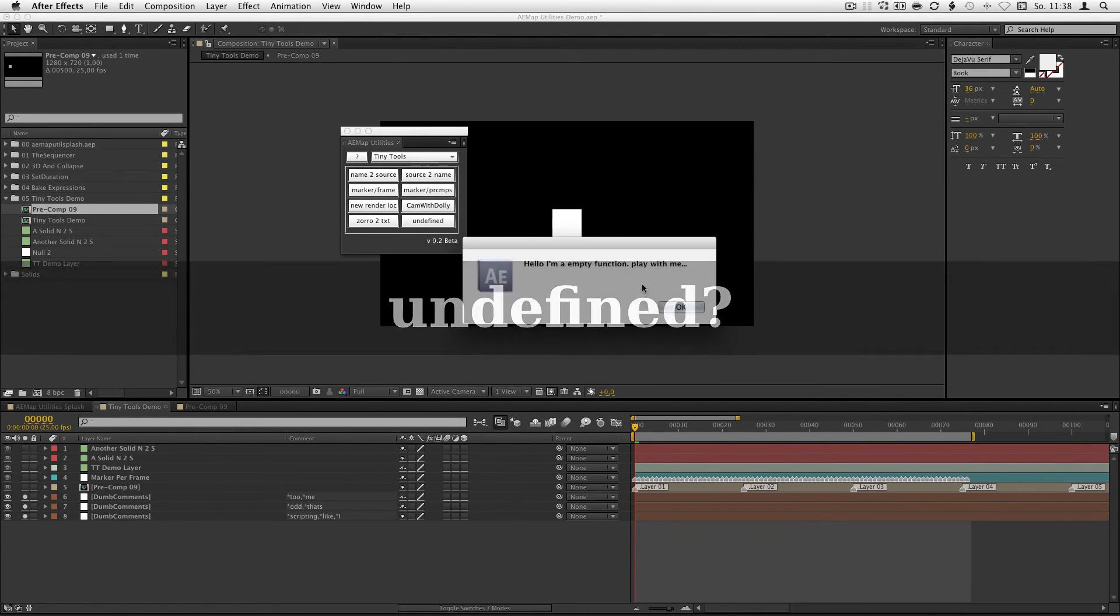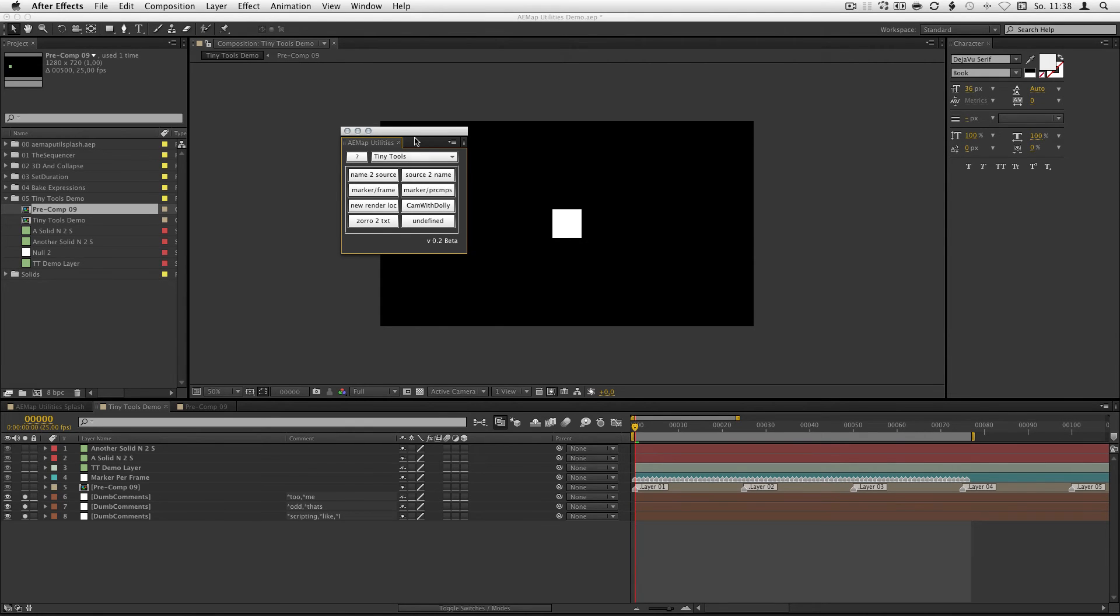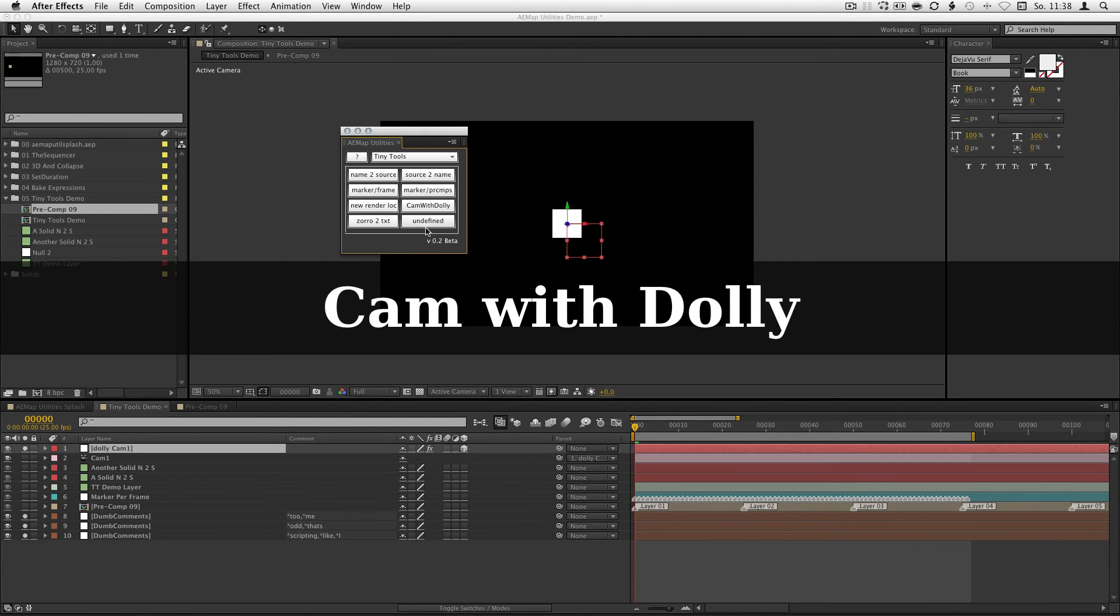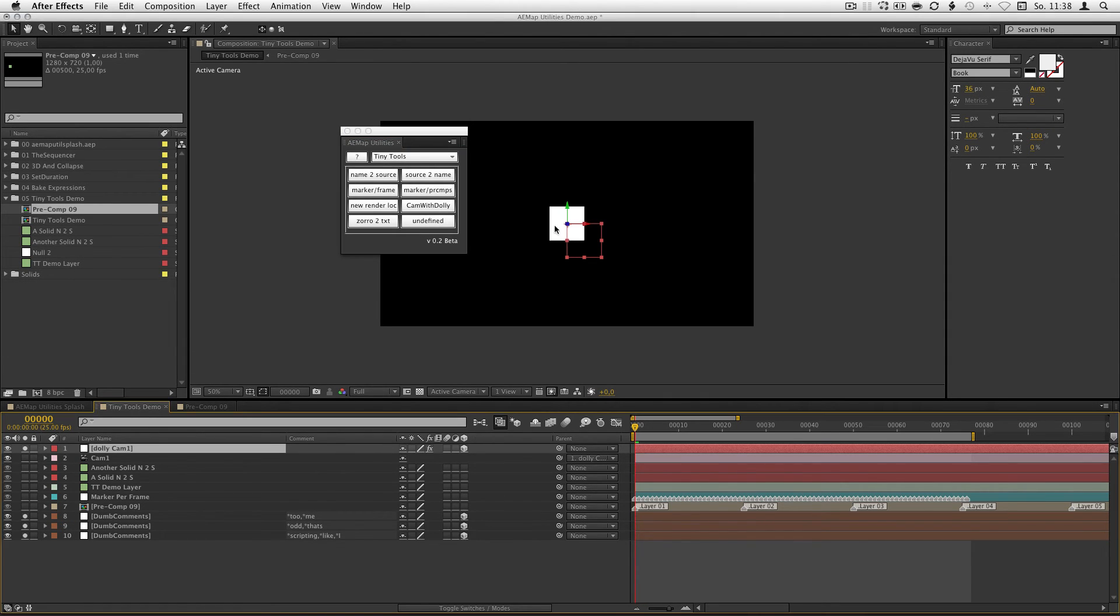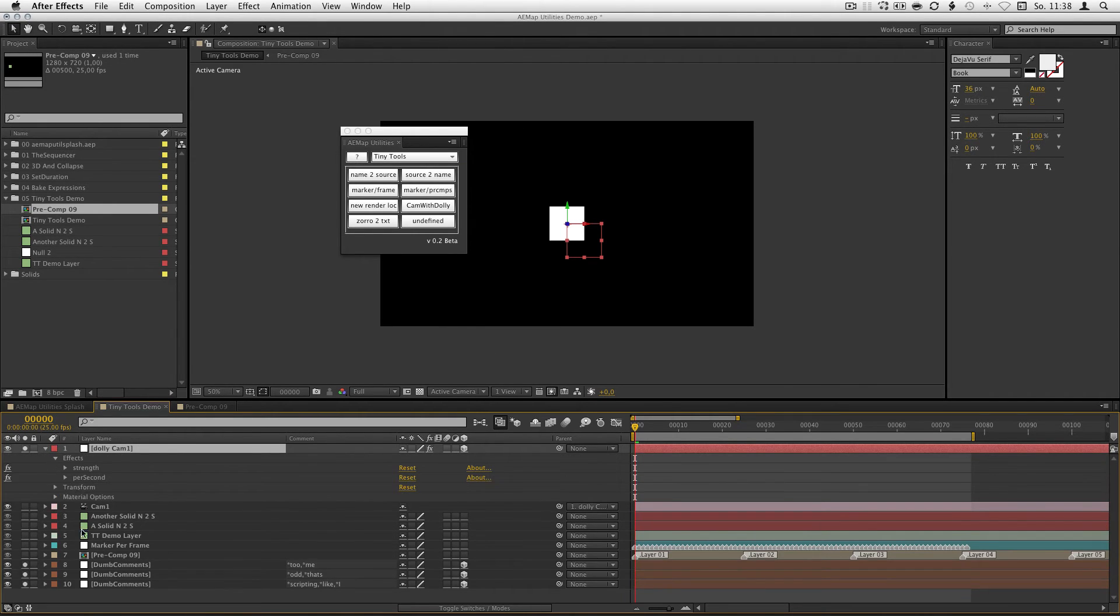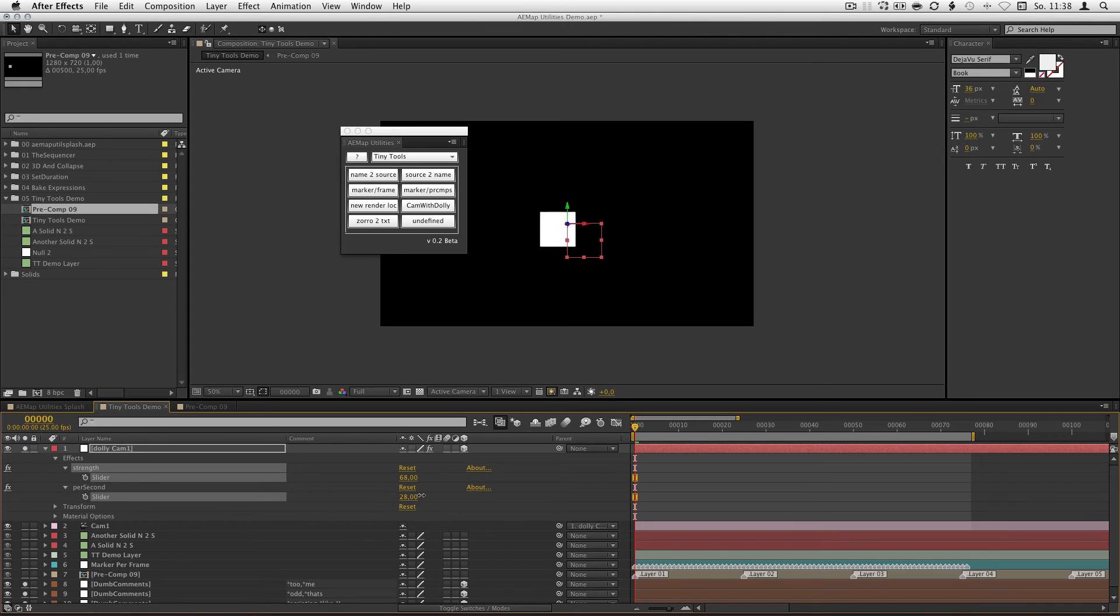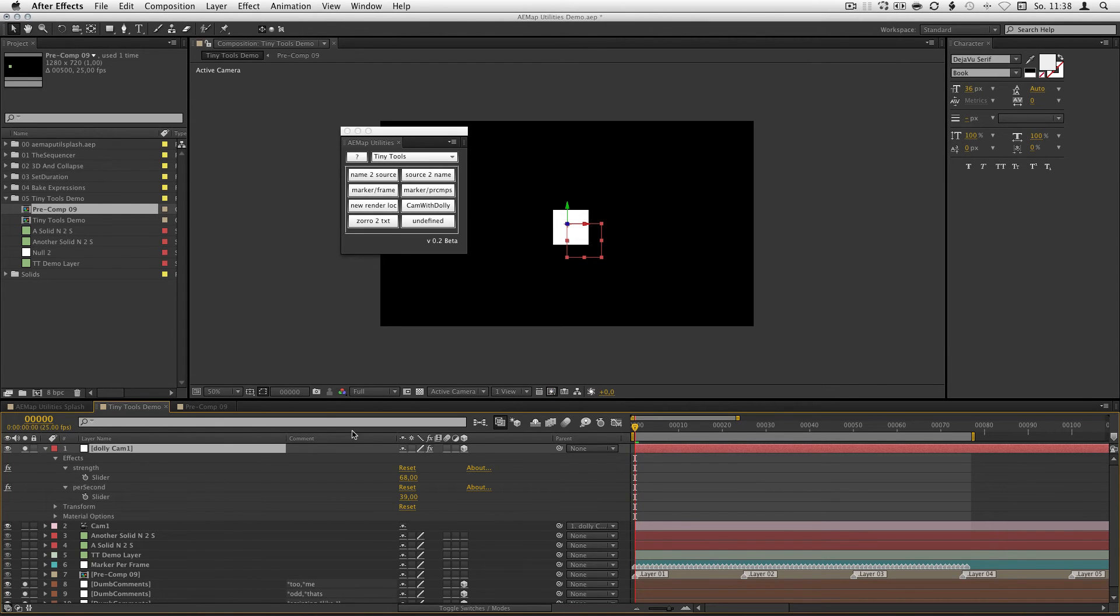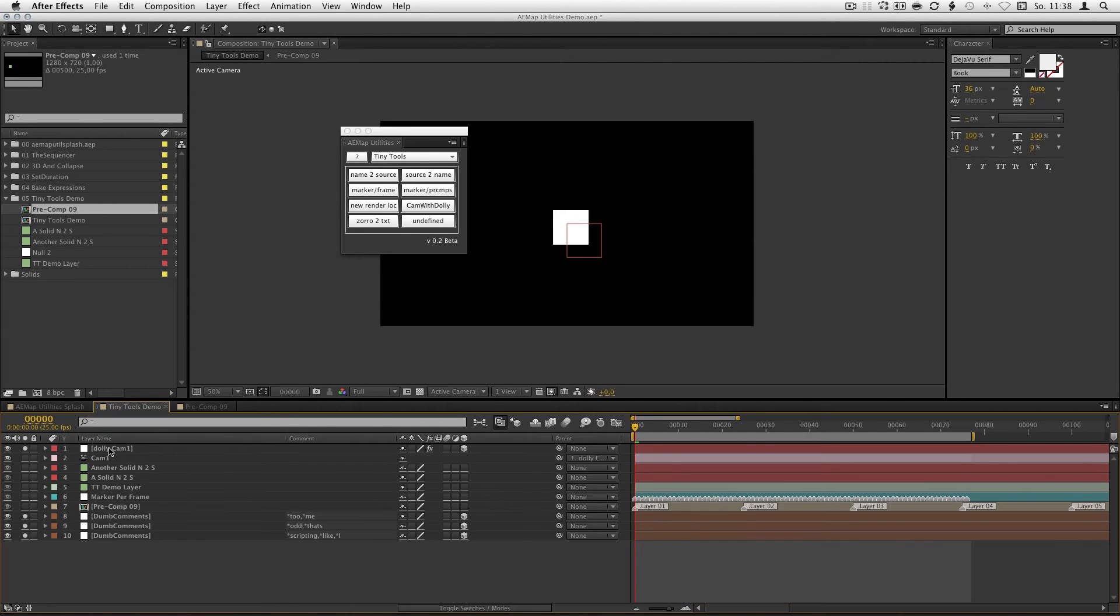Here under undefined, you just have a button where you can put in some own scripts. And what else? Cam with dolly. Just hit it. And if you have some 3D layers, you can see he builds a cam with a dolly for you. There's already some expression controller on your dolly so you can add some wiggle expression to your camera. And there you go. Camera wiggles.